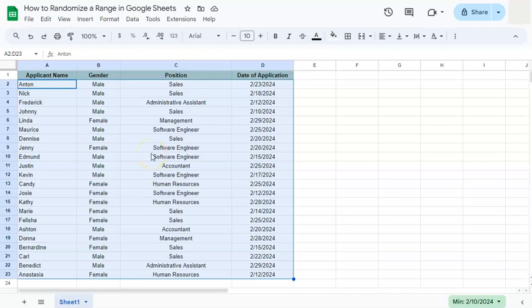When Google Sheets creates a randomized range, it randomizes everything by row — it doesn't shuffle everything inside a range. It's only the order of the rows that is randomized. So now I can start interviewing with this random order given to me.